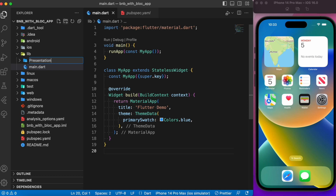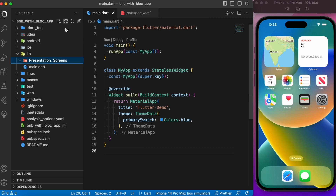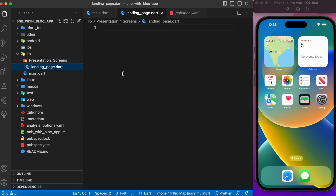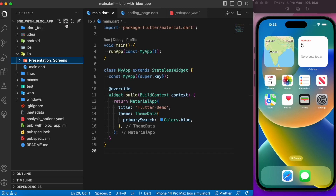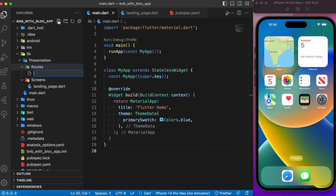Inside presentation, let's create a folder called 'screens' which will contain the landing page. This landing page will hold all the bottom navigation bar items. Inside the presentation folder, let's also create a folder called 'routes', and inside it a file called 'generated_routes', which we'll use for navigation.